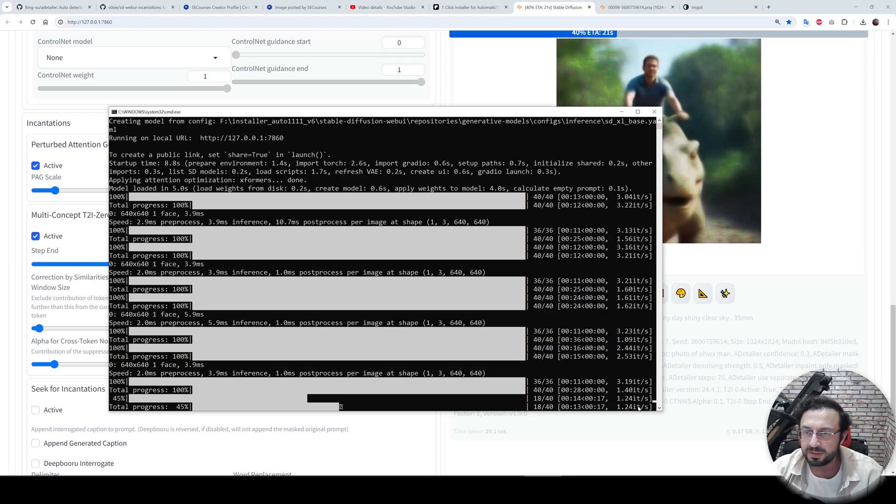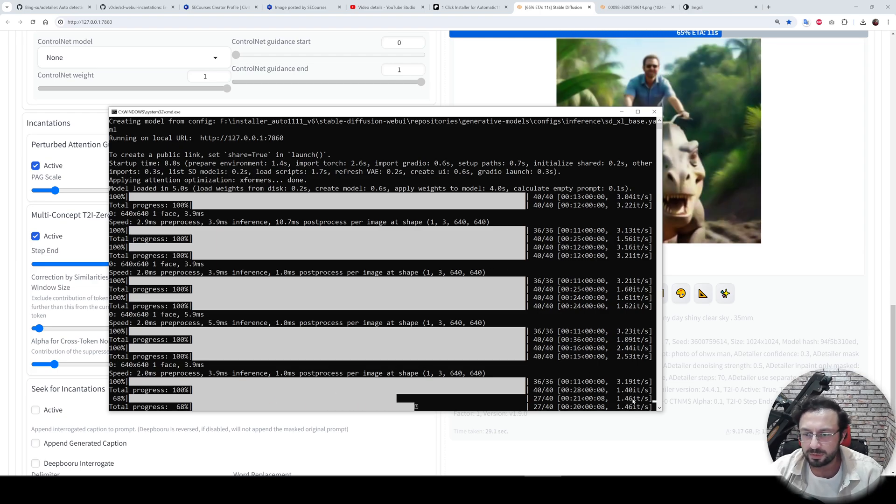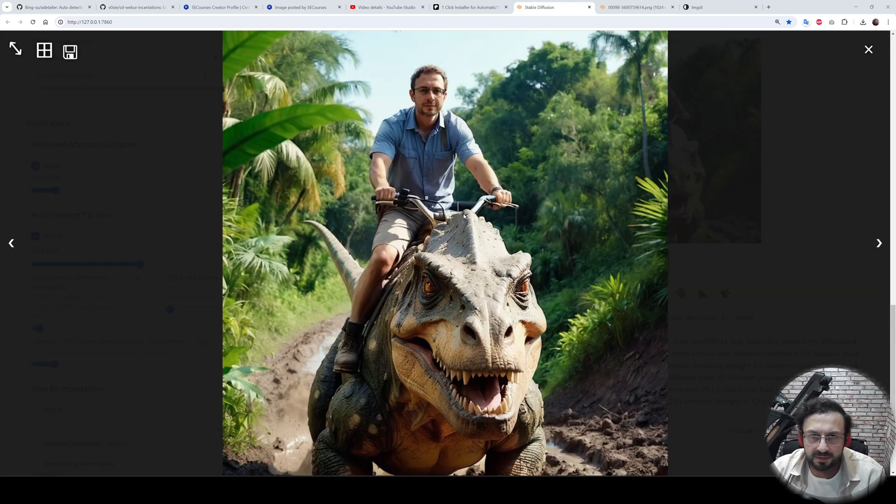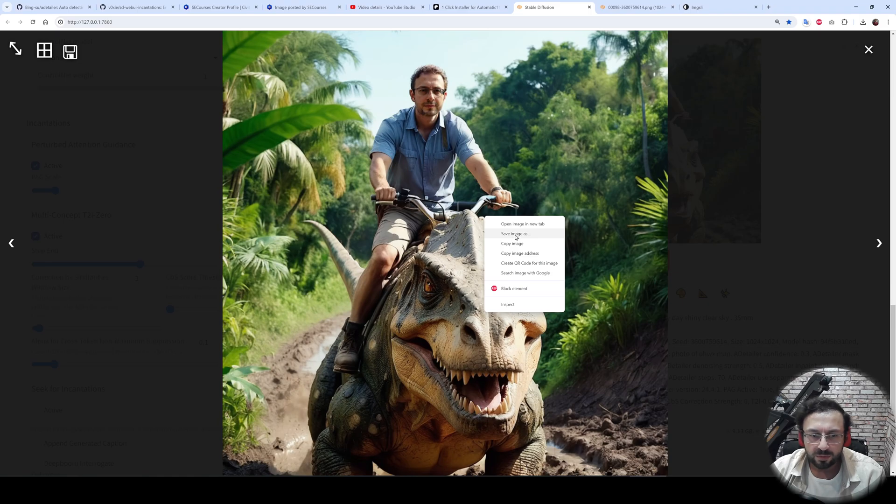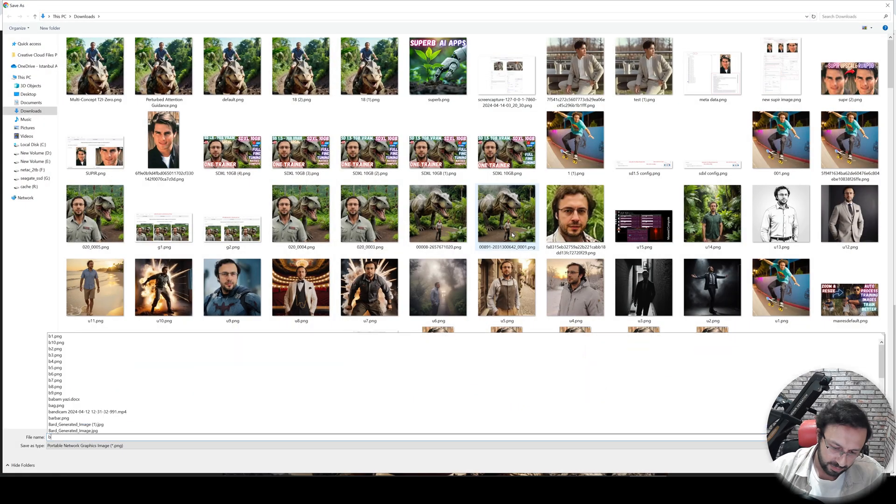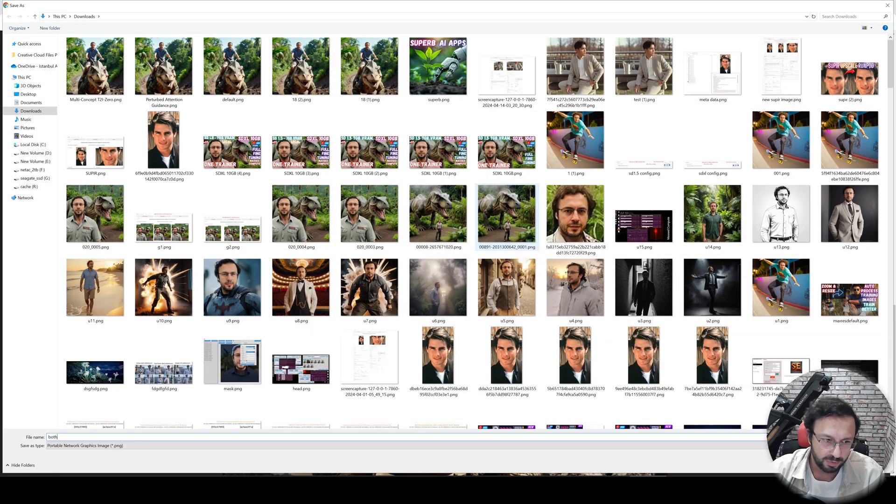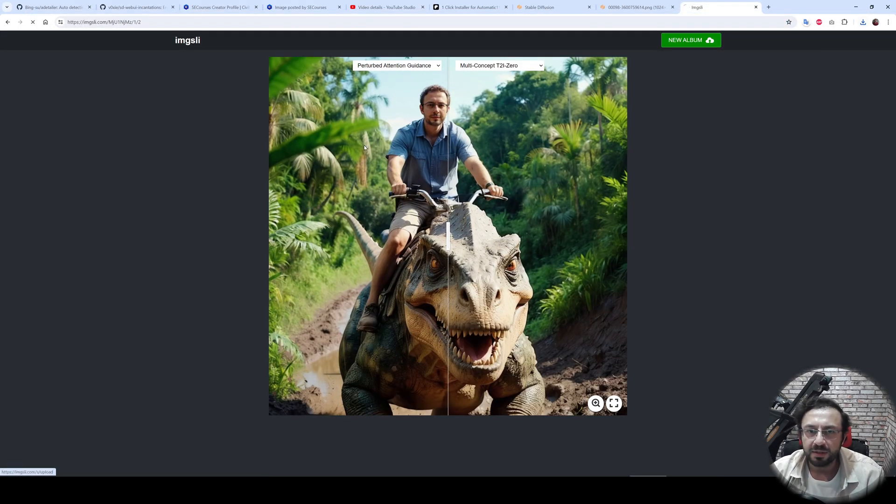By the way, my speed is degraded greatly right now because both of the algorithms are activated. And this is the output when both of the algorithms are activated. Let's also compare it. So this will be both. Let's